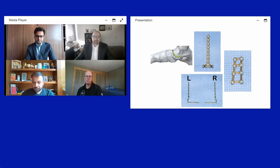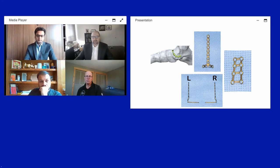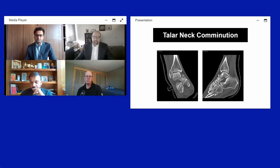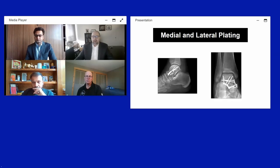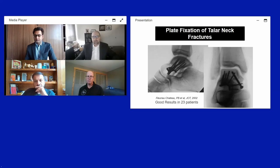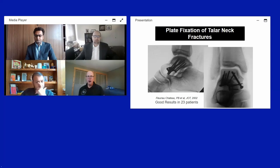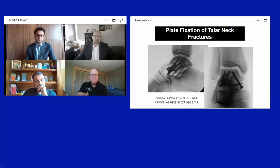Plate technology has evolved significantly. Modern anatomic neck plates are now available, replacing older off-the-shelf mini-fragment options. For comminuted neck fractures, dual medial and lateral plating can maintain length — you cannot successfully compress across the fracture without creating shortening on one side. An example would be lateral comminution requiring plate fixation plus a stable cortical key on the medial tension side fixed with screw fixation.